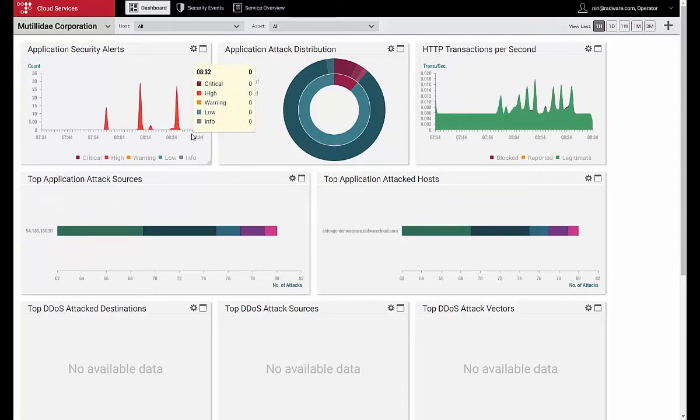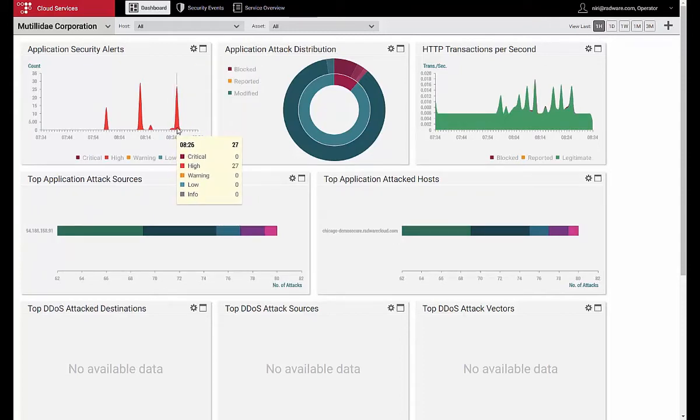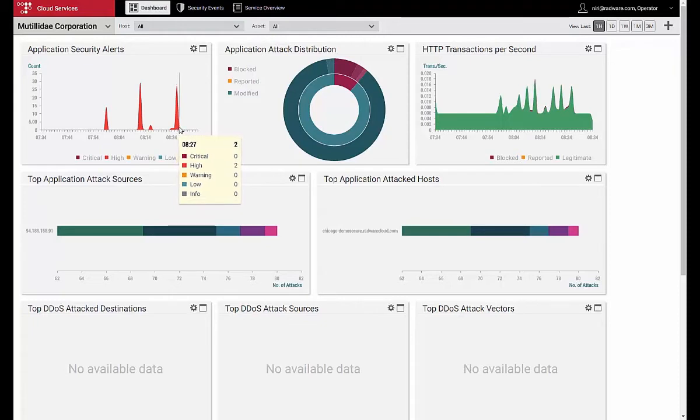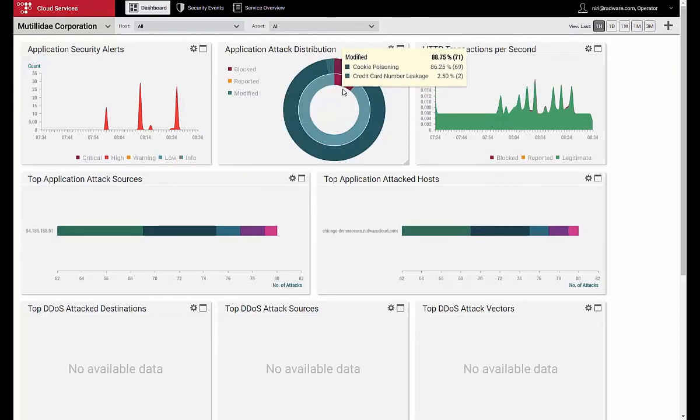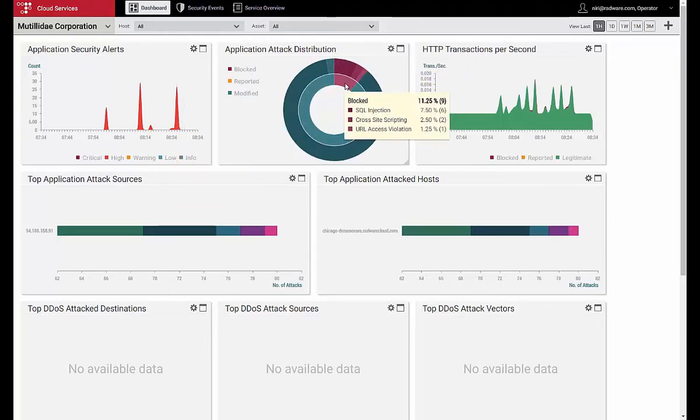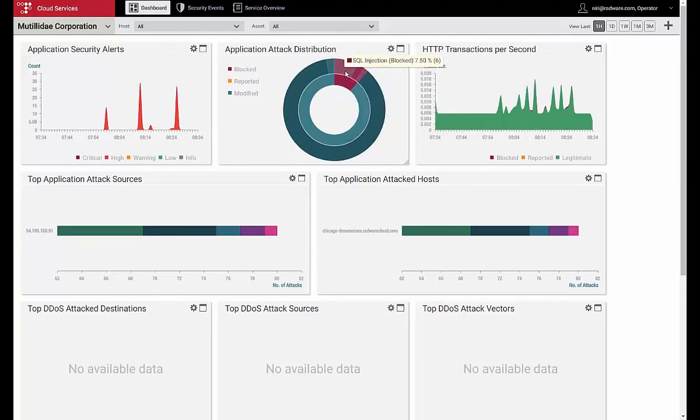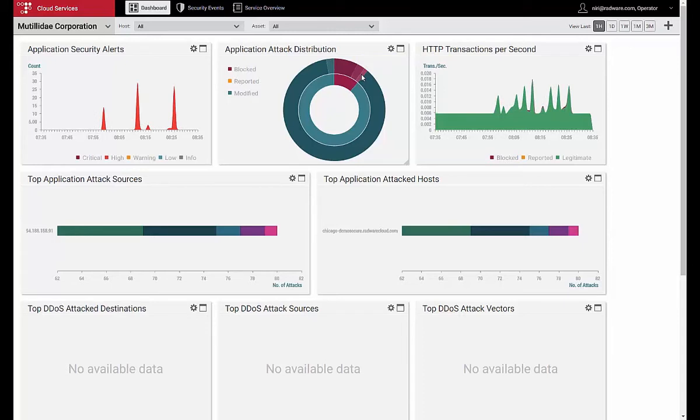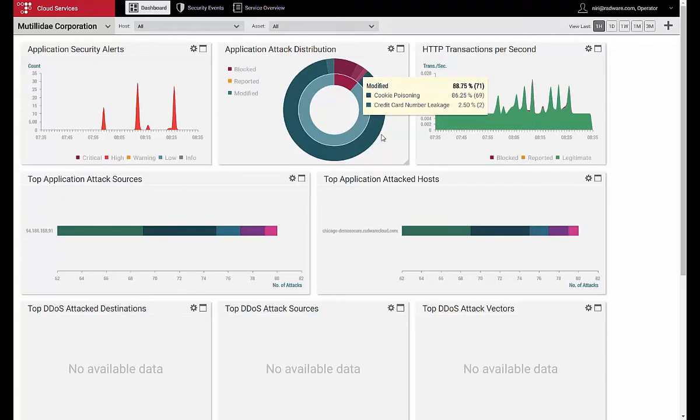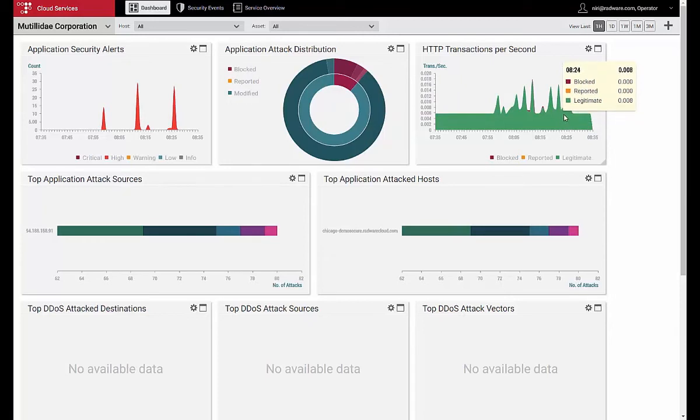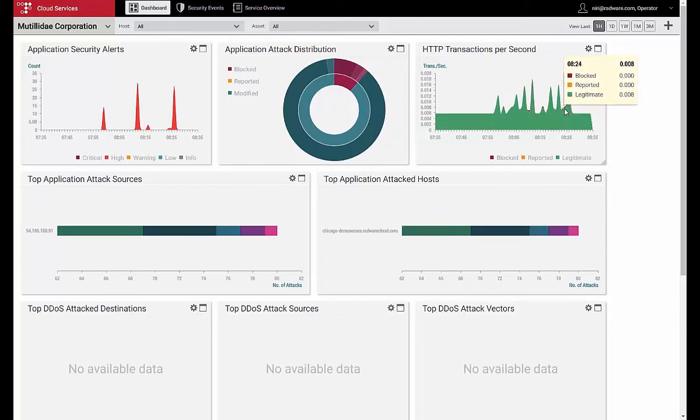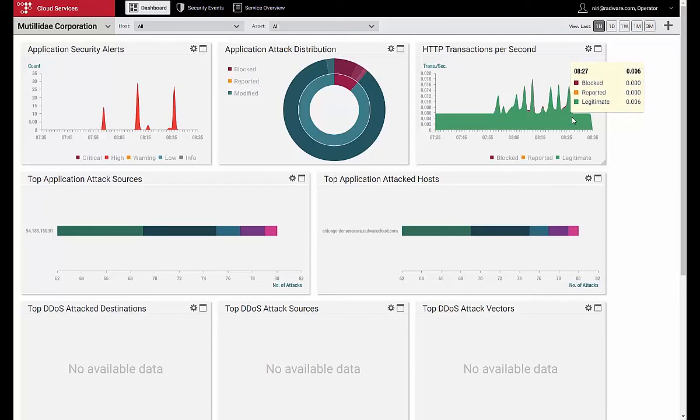In the Application Security Alerts widget, we can see that several minutes ago, there were several attacks, including a couple of attacks with high severity. We can see in the inner ring the attack actions, where we can notice that there were nine blocked attacks of type SQL injection, cross-site scripting, and more, as well as 71 attacks of type cookie poisoning and credit card number leakage. Next to it, in the HTTP transactions per second, we can identify abnormal activity, which points to attacks that are beyond the normal application traffic rate.